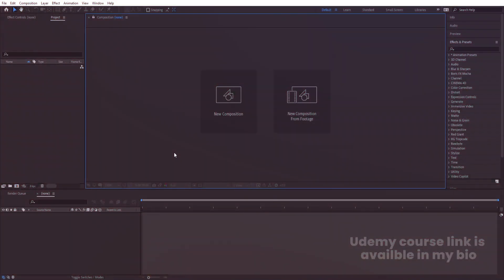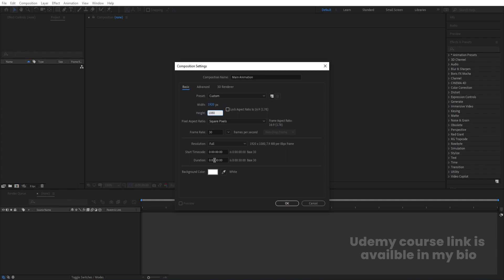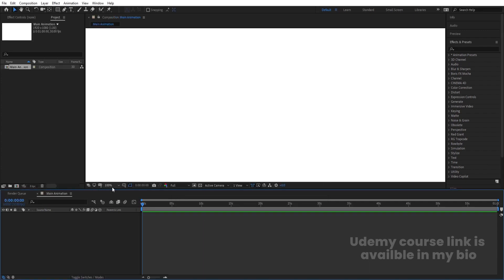Here we are in Adobe After Effects. Let's create a new composition and we are going to call it 'main animation'. The width is 1920 and height is 180. Duration we are going to choose 60 seconds, which means almost one minute, background color is white, and simply hit OK.